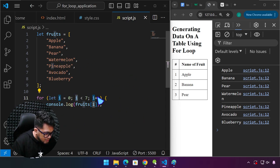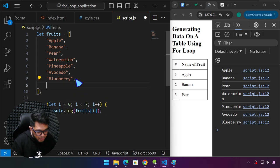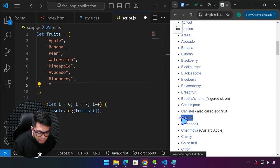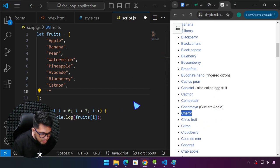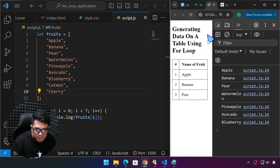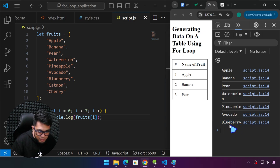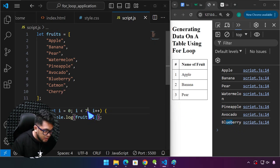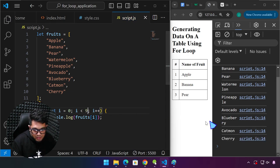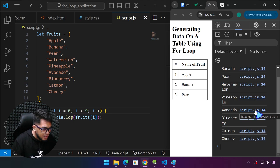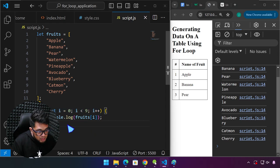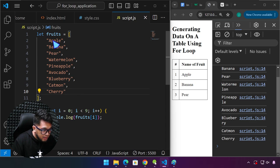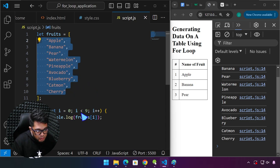What if we add additional fruits to the array? If we save, we only get until blueberry — the extra items don't show up until we change the condition from 7 to 9. But this is not the ideal code yet. We want this to be flexible so that whenever the array is updated, we don't have to change anything in the loop condition.